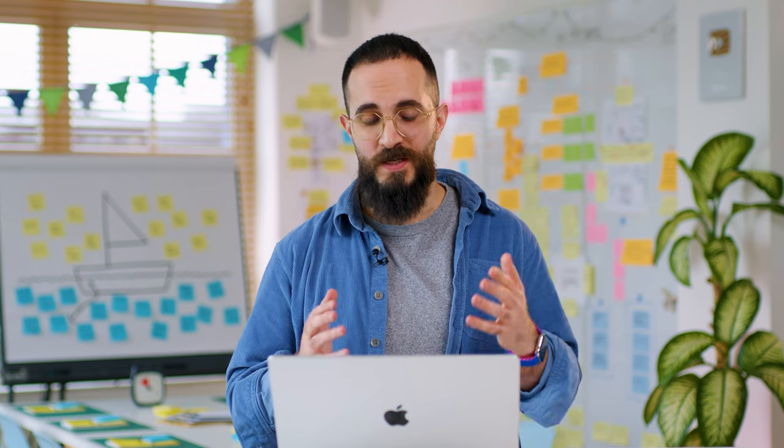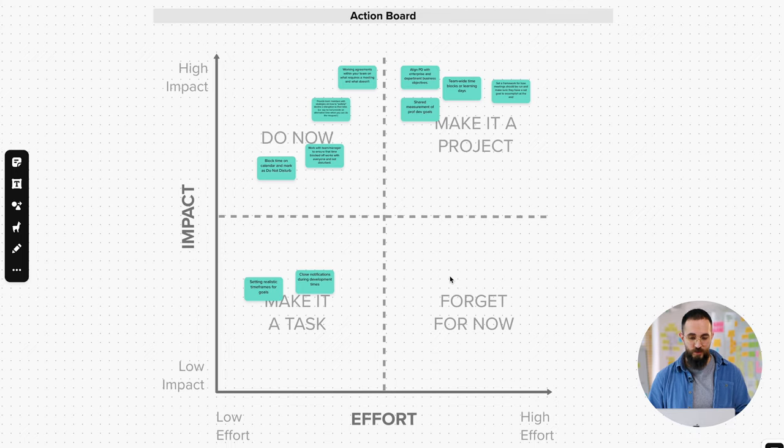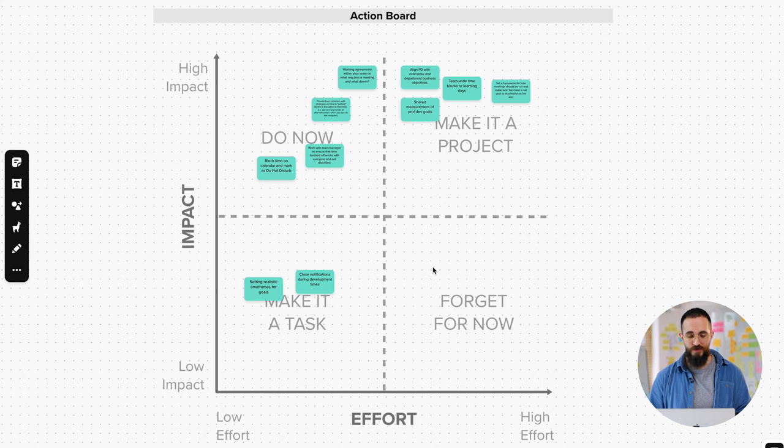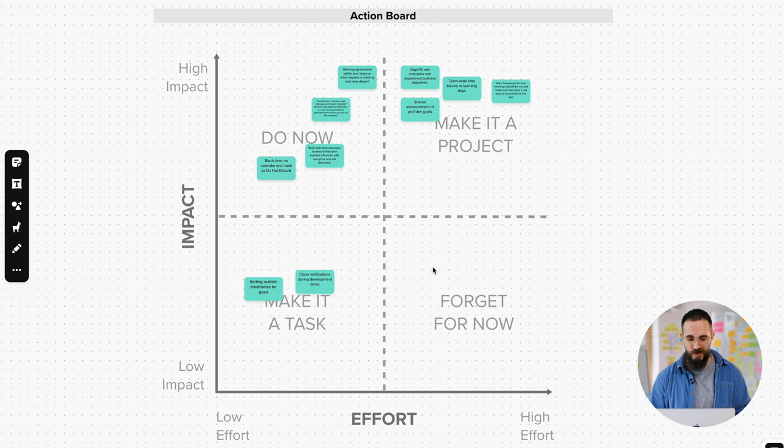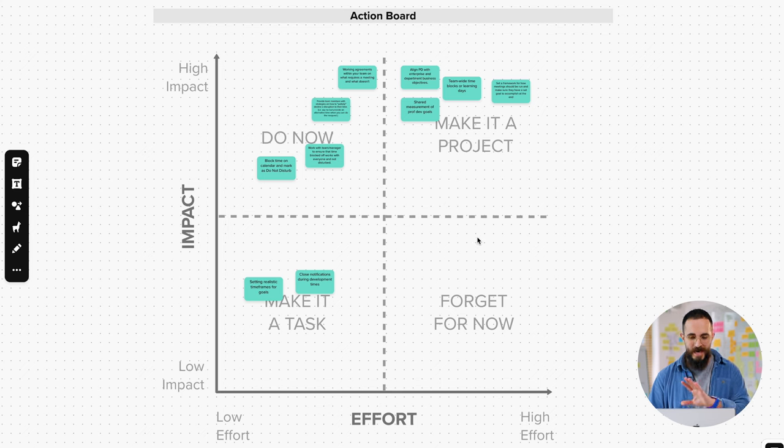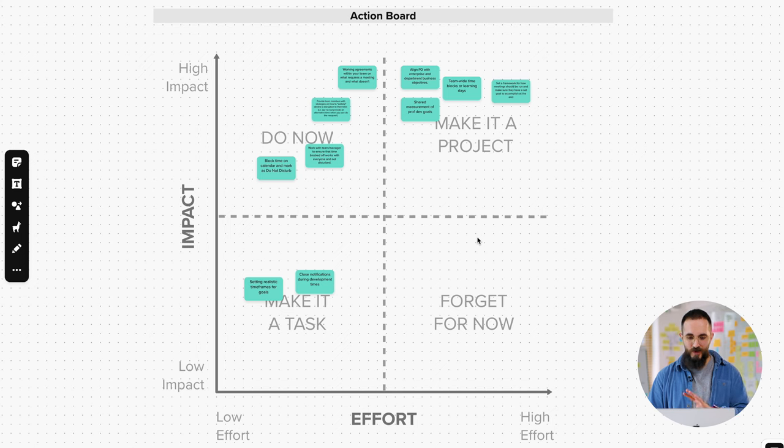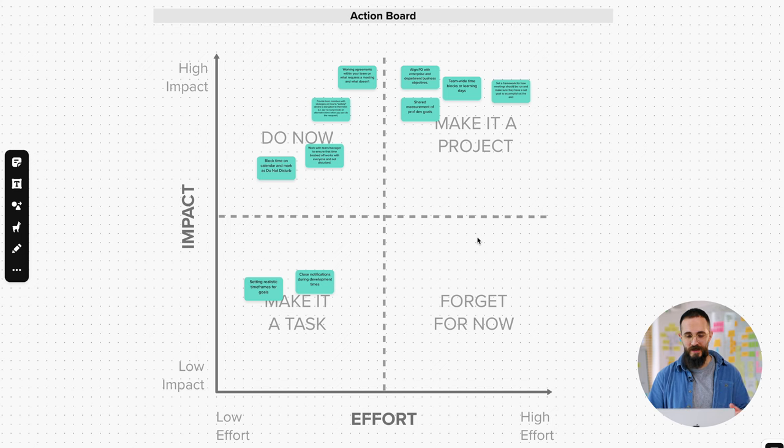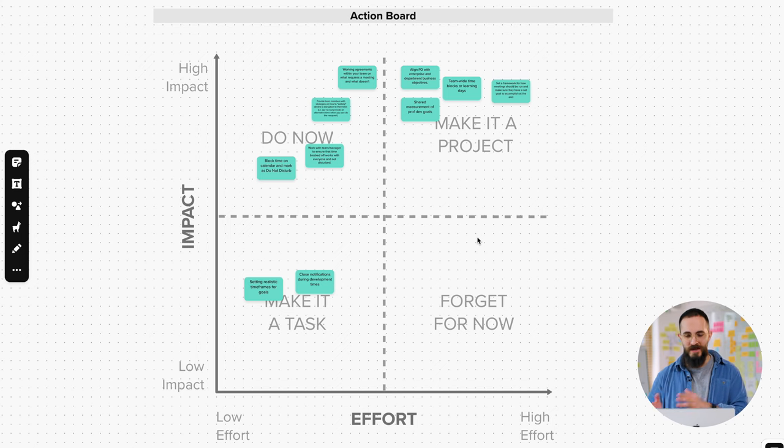So now let me show you how this exercise works by looking at a real example. This is an Action Board that I took from a real workshop that I ran with a client a couple of weeks ago. So this is the end result of what that exercise should look like. I'll explain that first, then I'll show you how we got there.